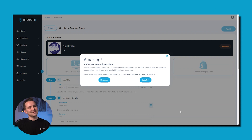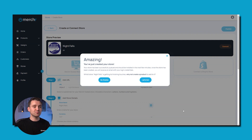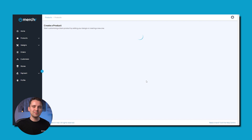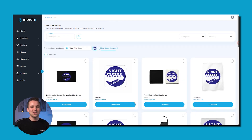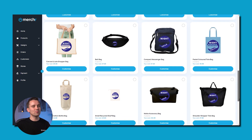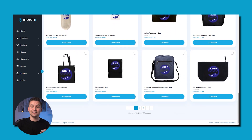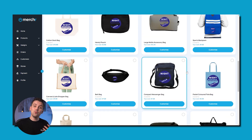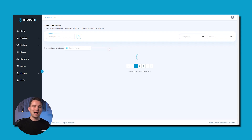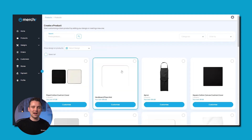Once you've published your store, you're prompted with the option to create your first product while it goes through the finishing touches. Let's go ahead and click that button. It's time to put your first product together. The page defaults to showing a preview on all the products of the logo you selected for your store, but you can remove the preview by clicking the button next to it. For our first product, we'll start from scratch.